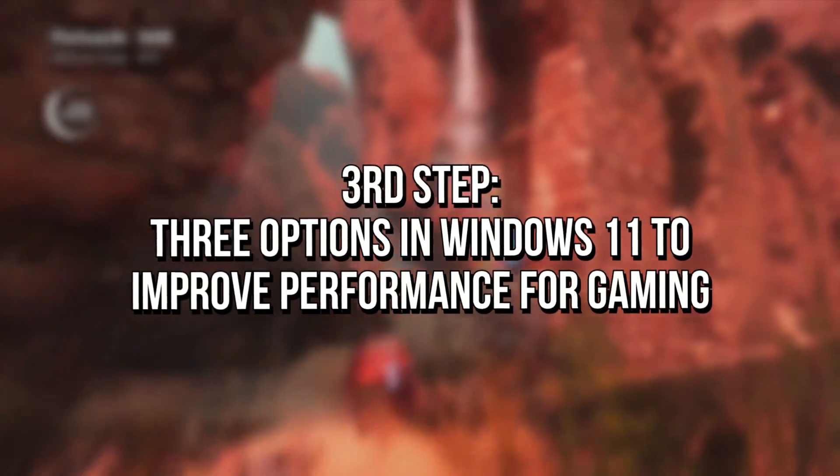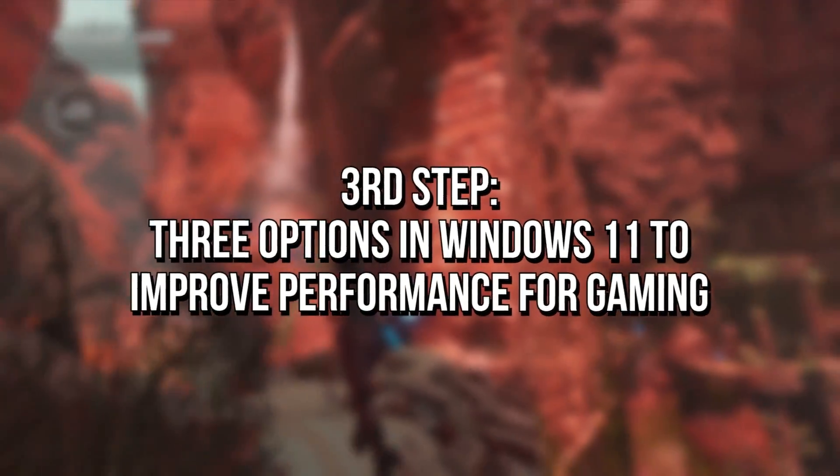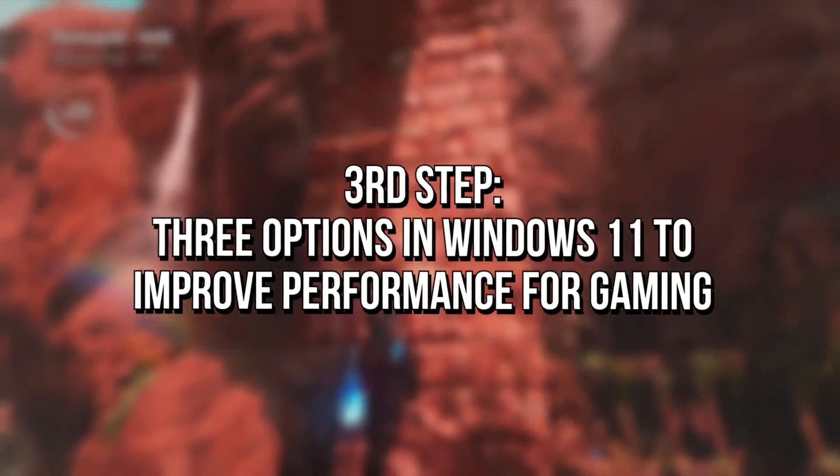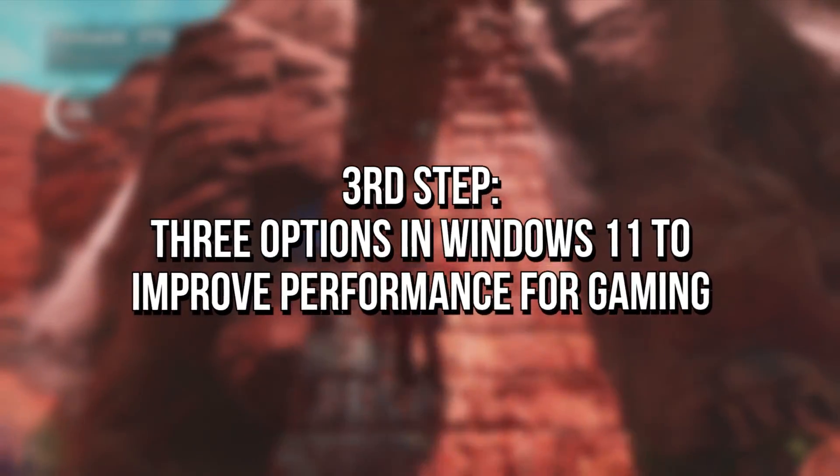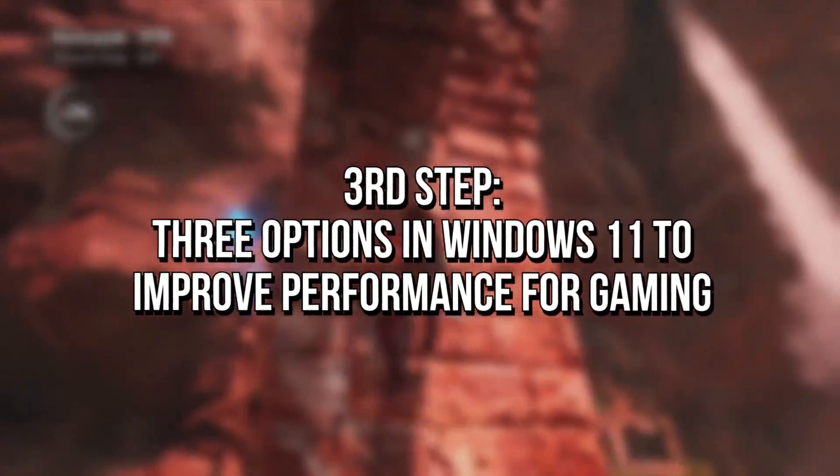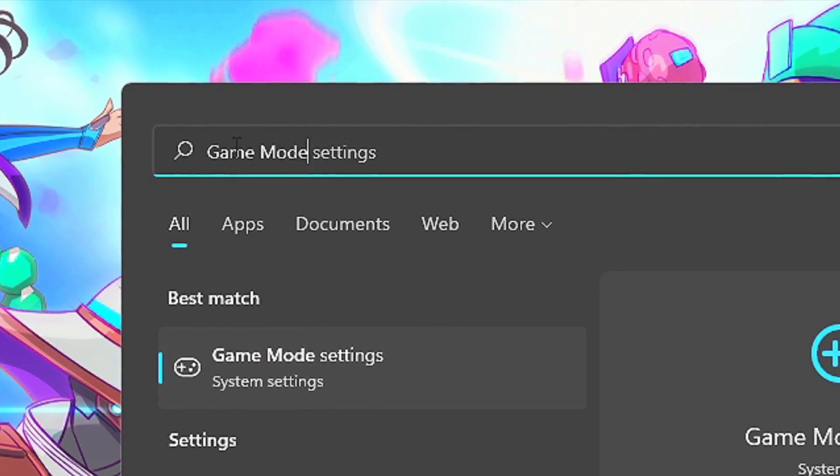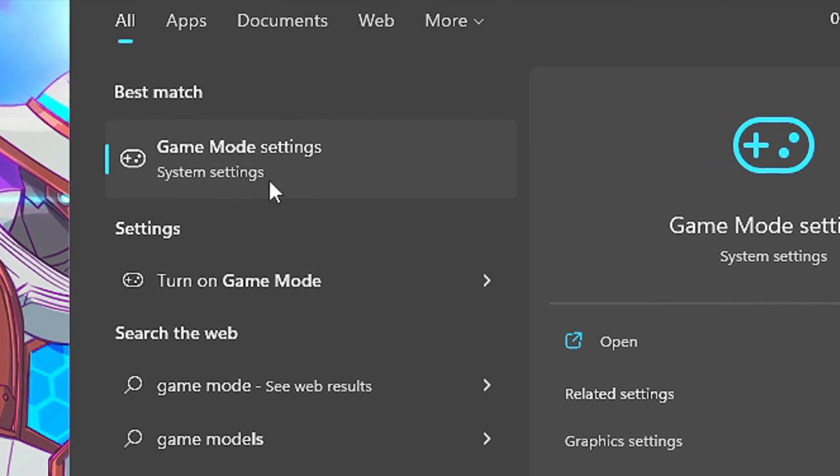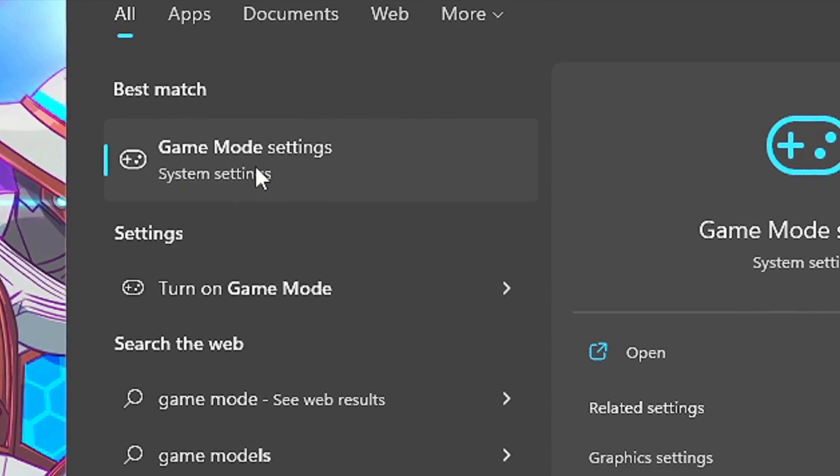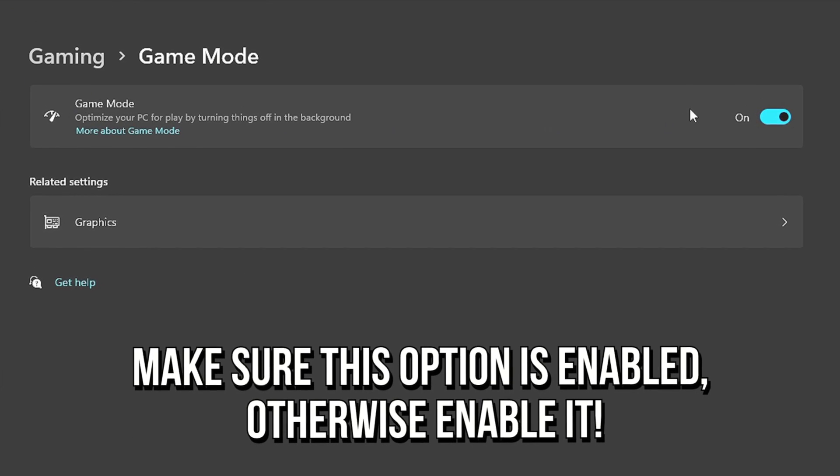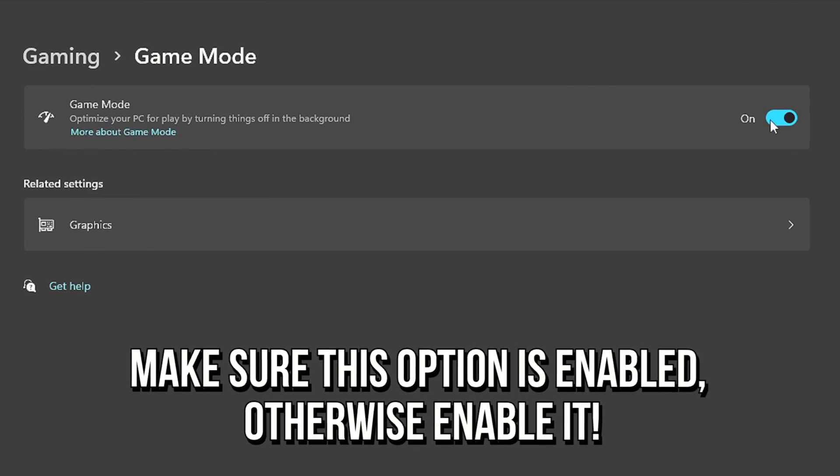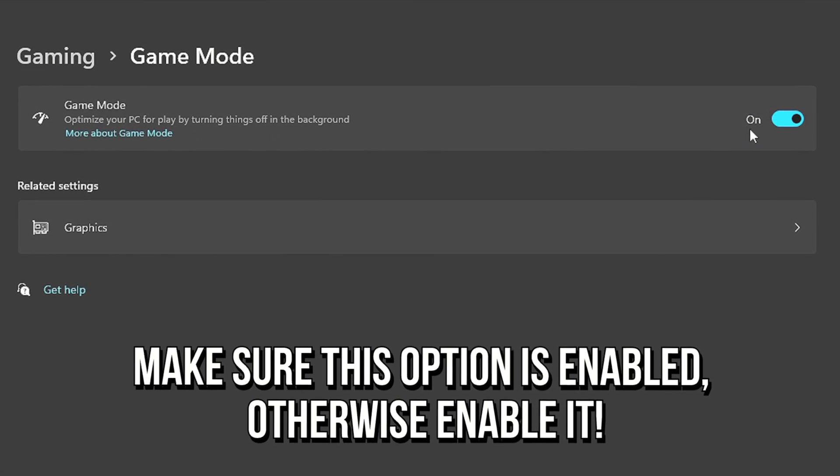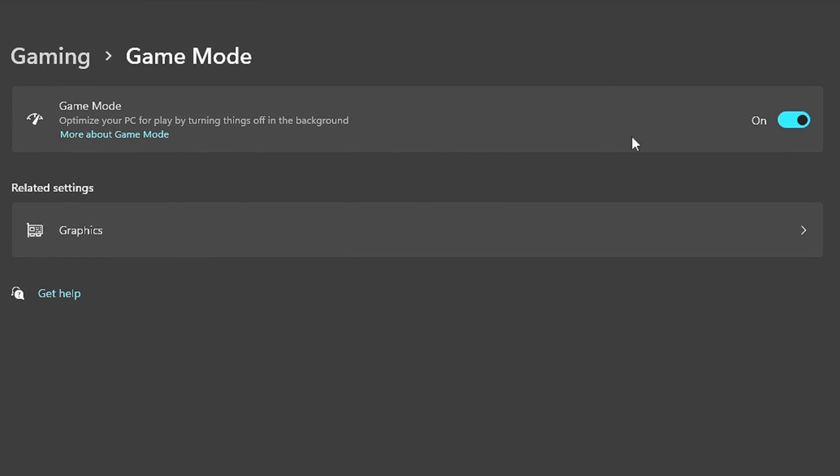Now you're going to modify three options in Windows 11 to improve performance for gaming. First, search for Gaming Mode in the start menu and then select Game Mode Settings. Now make sure this option is enabled, otherwise enable it, then click on Graphics.